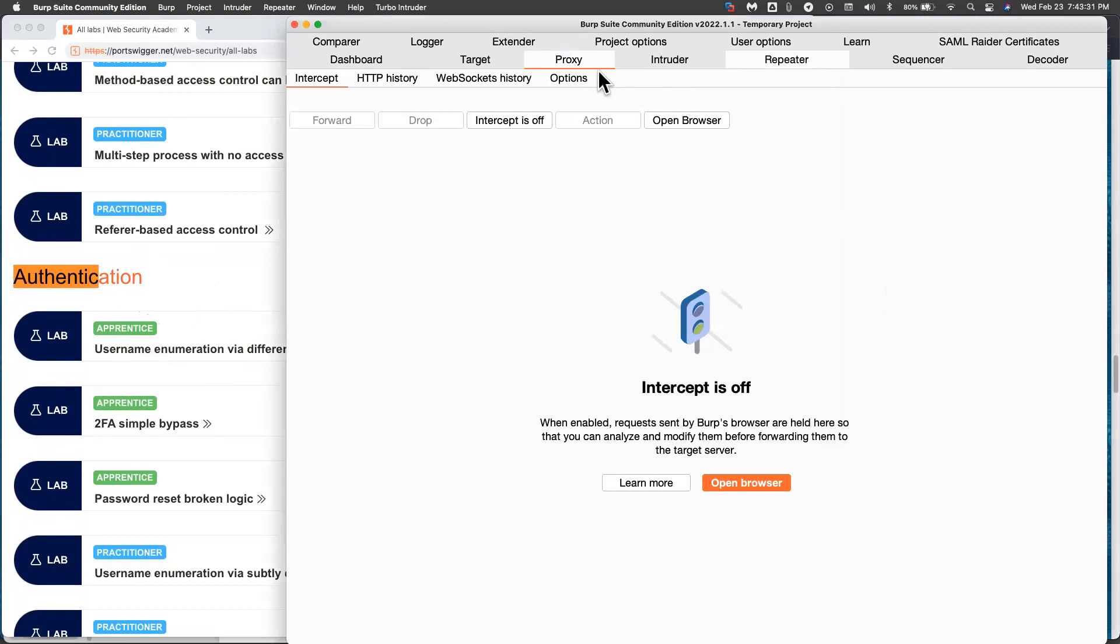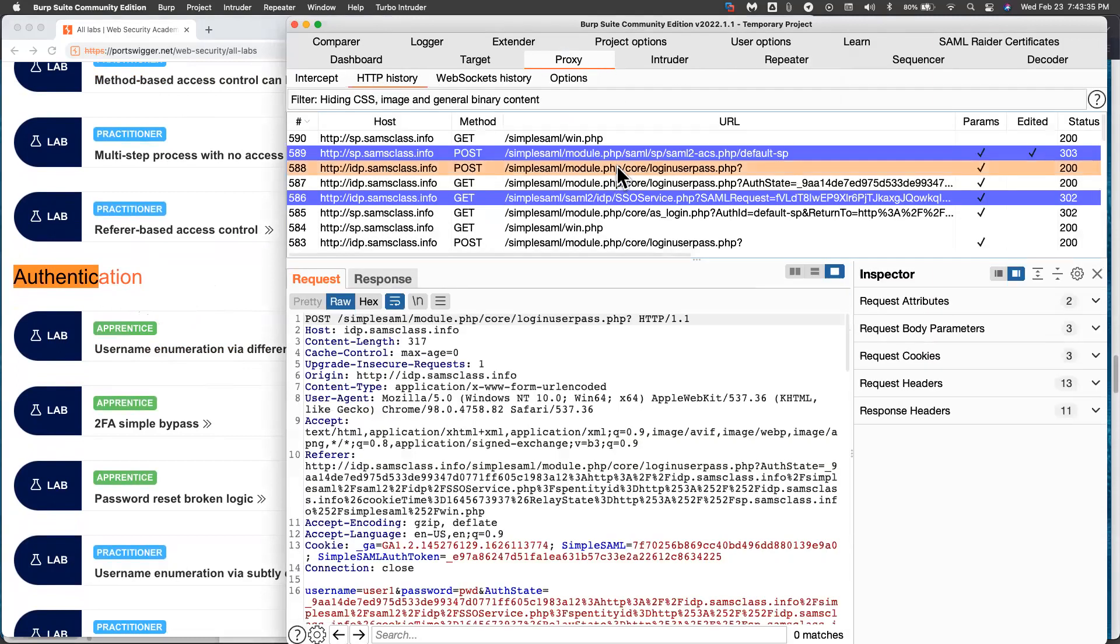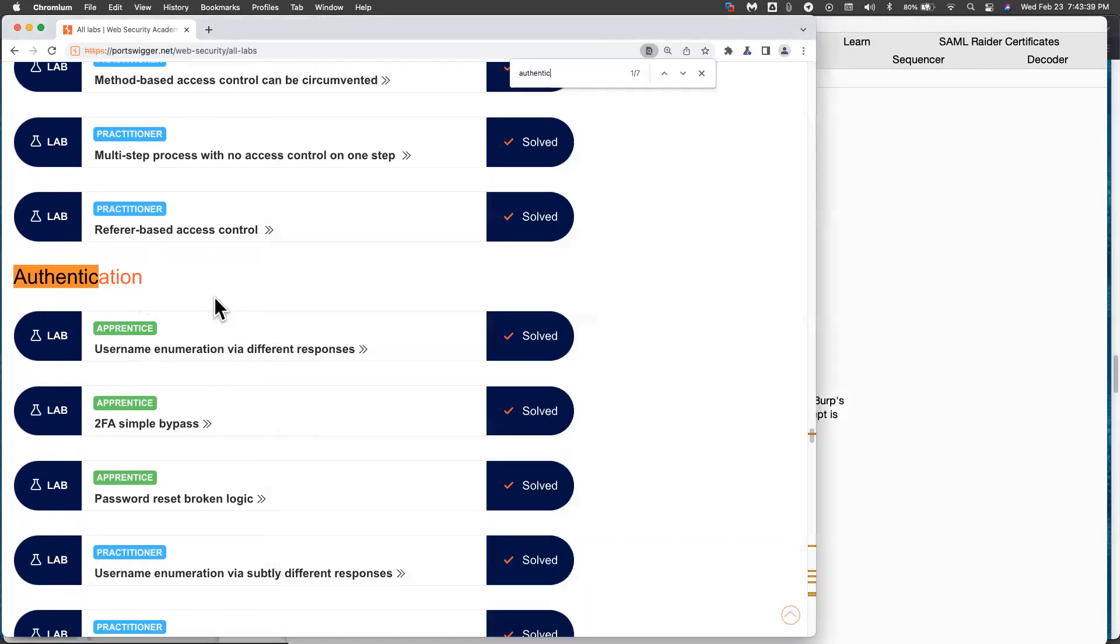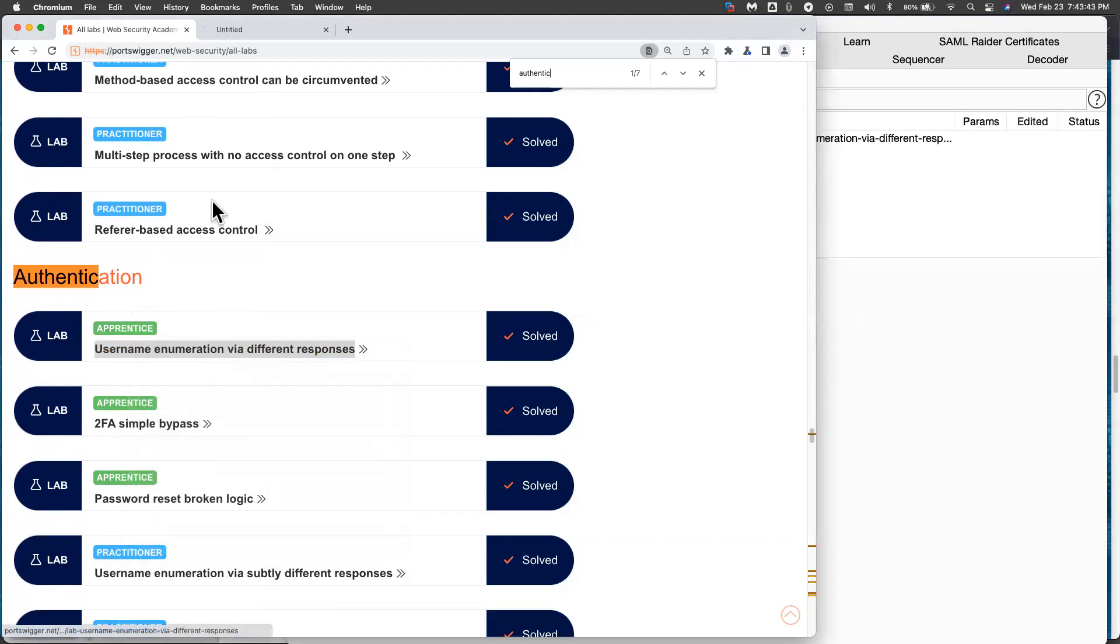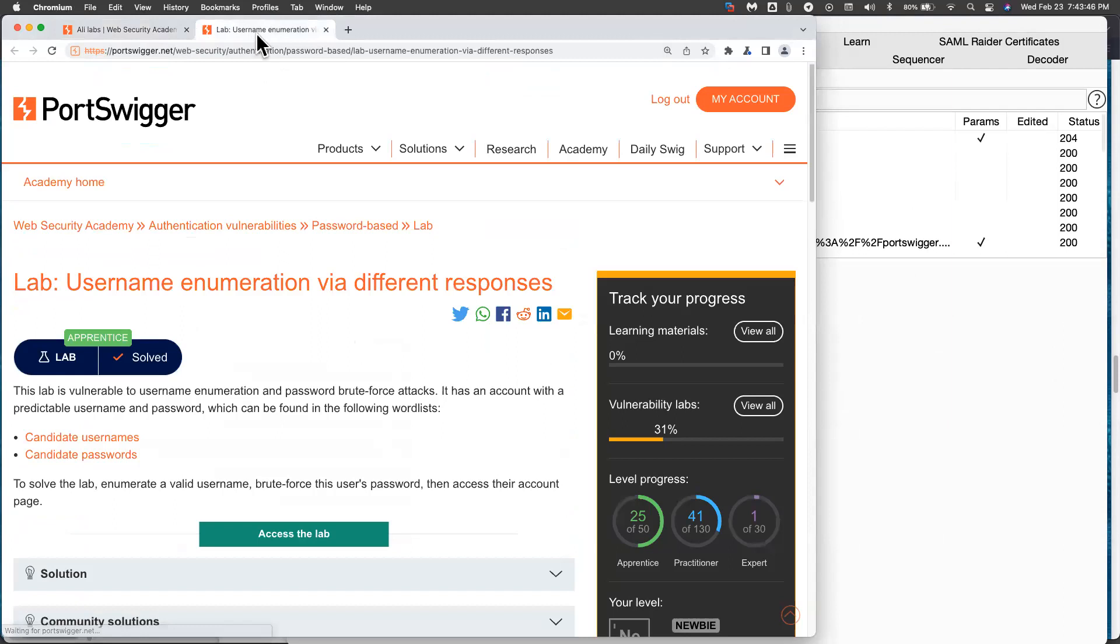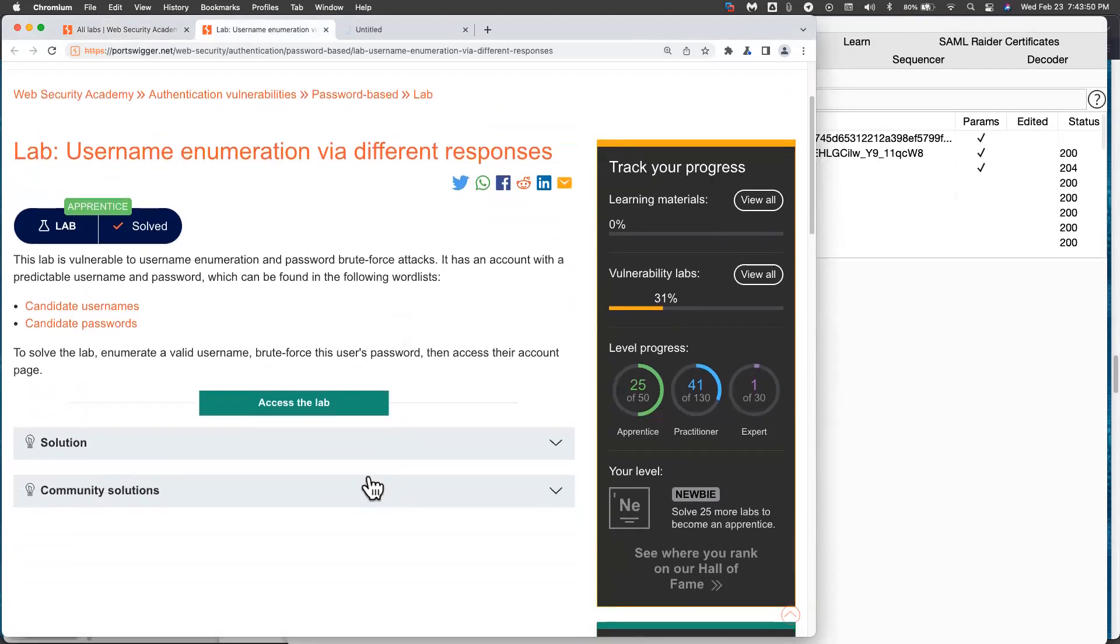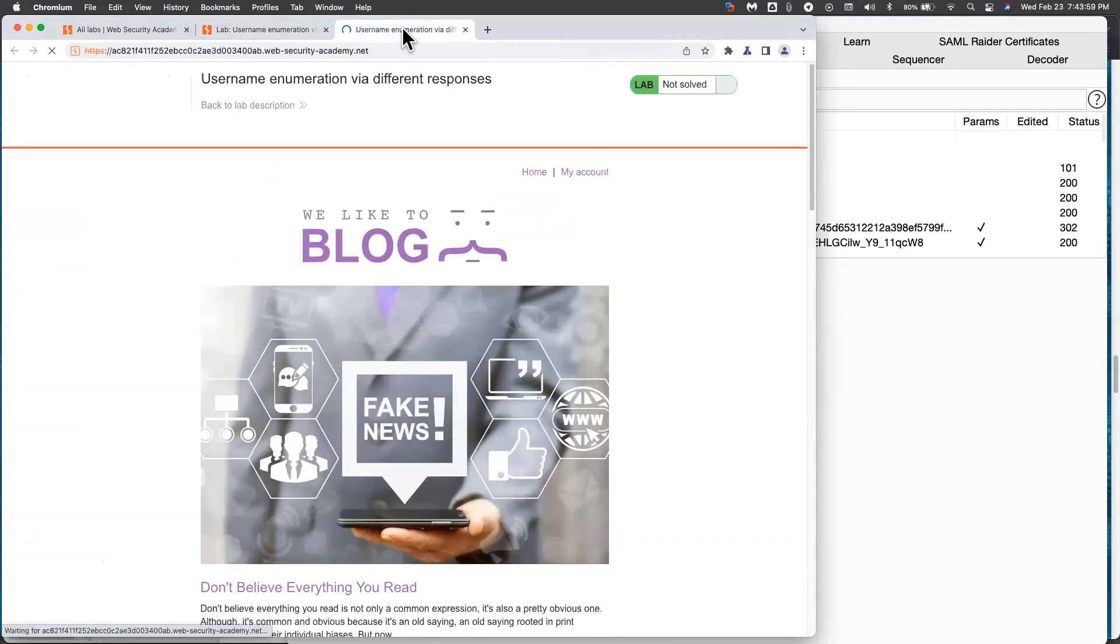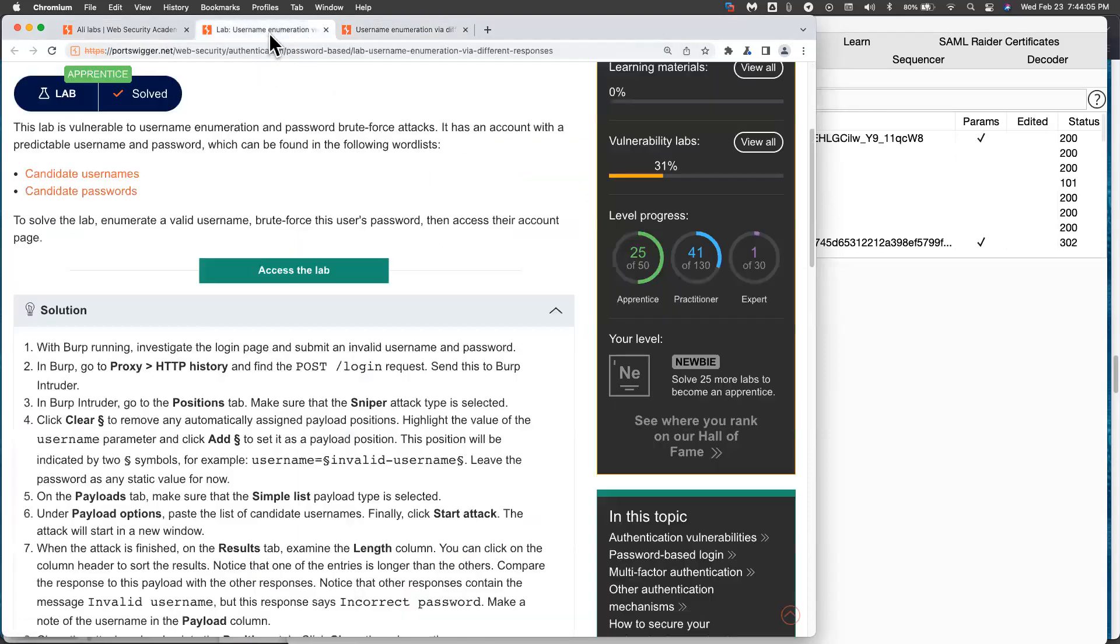Let's go here to proxy history and clear all this old stuff. The first one is where you learn how to do username enumeration. So I always open it in another tab, and then I open the lab over here. And the goal here is to break into the account. And they tell you a list of usernames and passwords to try. A hundred usernames and a hundred passwords.